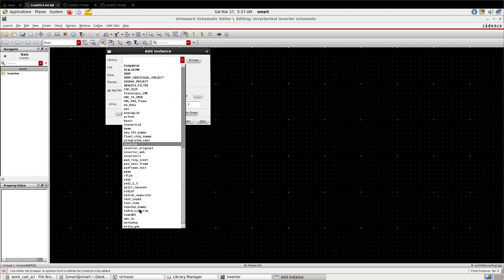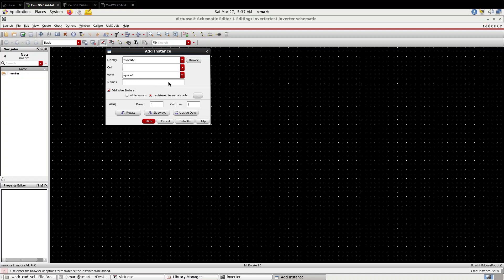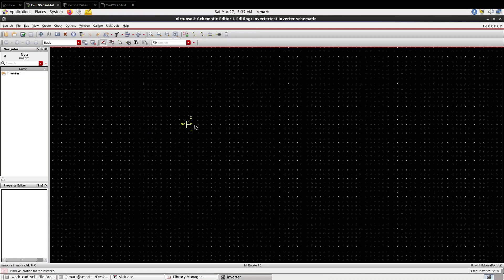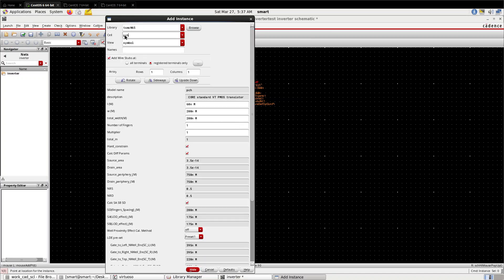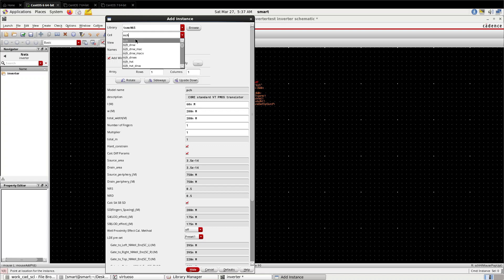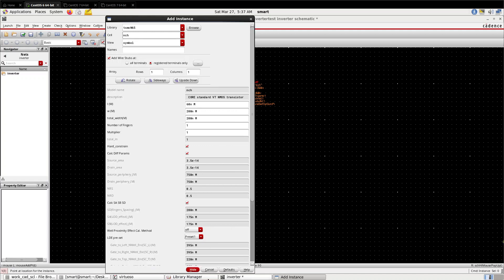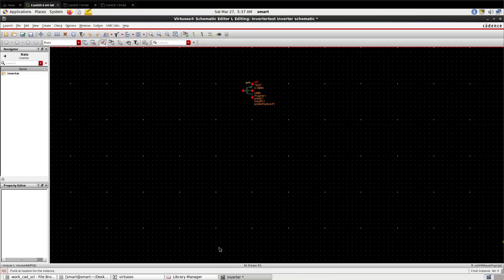This will show you the schematic editor of Cadence Virtuoso. Now press 'i' for invoking instance. Your library is tsmc65, so search for 'pch' for PMOS and 'nch' for NMOS.